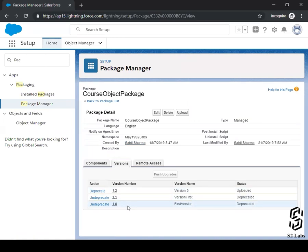One more thing. When it is about uploading an application on AppExchange, you need to create a managed package. Unmanaged package won't work, right? And so it's similar to Android applications and iOS applications. You need signed APK or signed IPA, right, in order to upload it onto the Google Play Store and App Store. Right? That's how it works.